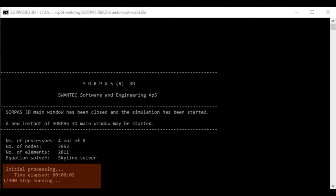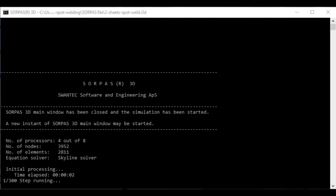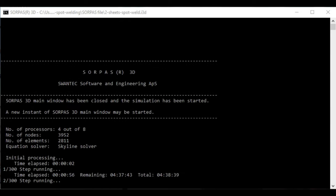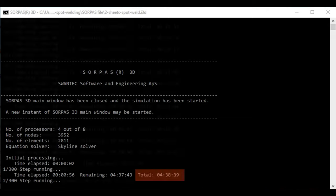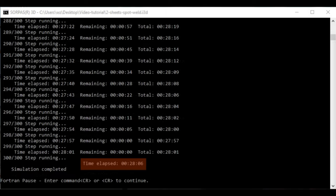Moreover, the elapsing time for the initial process will appear, followed by the information that the first out of 300 steps is being calculated. At this point it's important to note that depending on the number of physical processors that are available on your computer, the total calculating time can differ. Even though the estimated total time for the calculations that was given in the first step was roughly 4 hours, the actual time in order to get a converged result was 28 minutes.